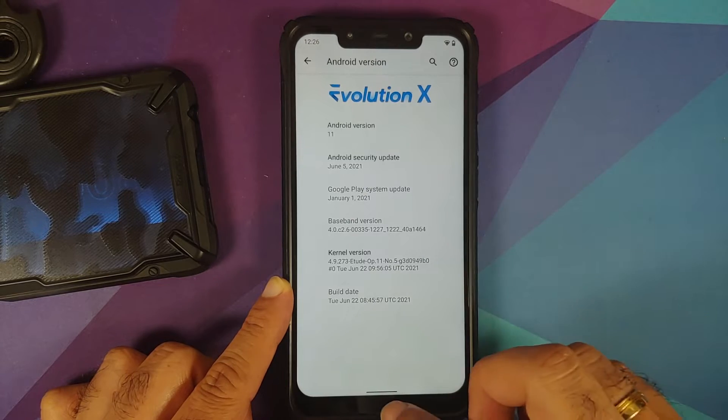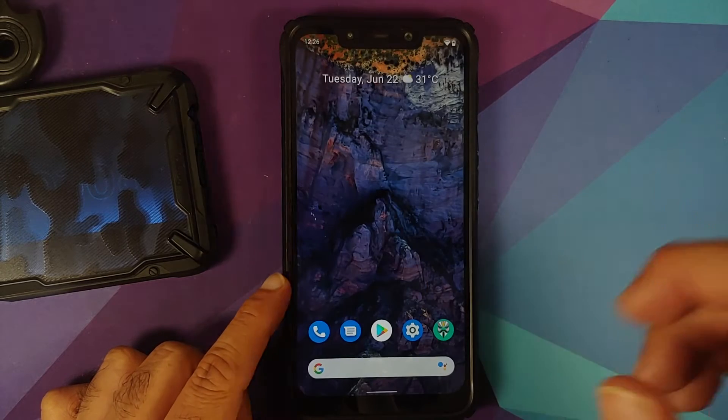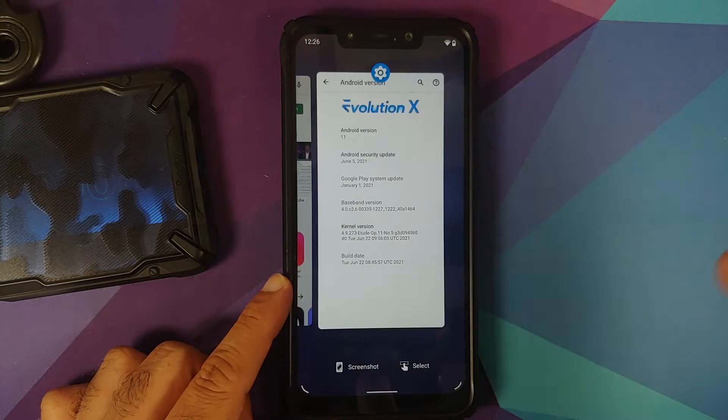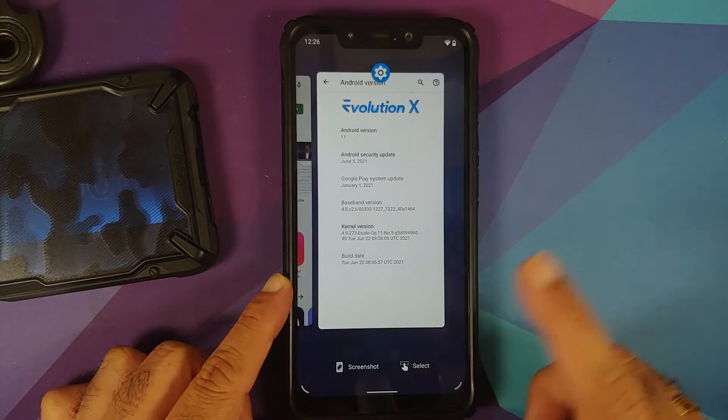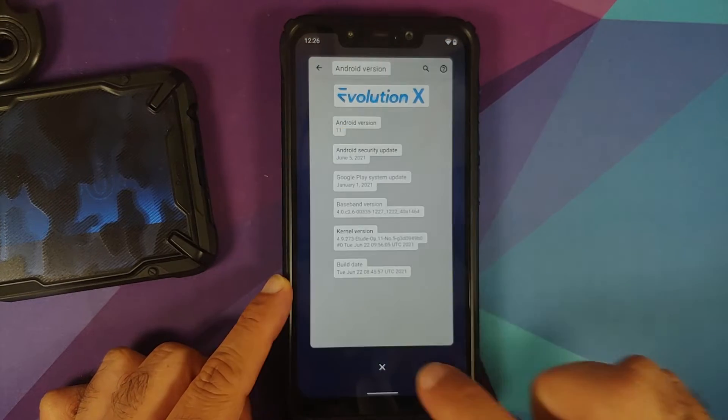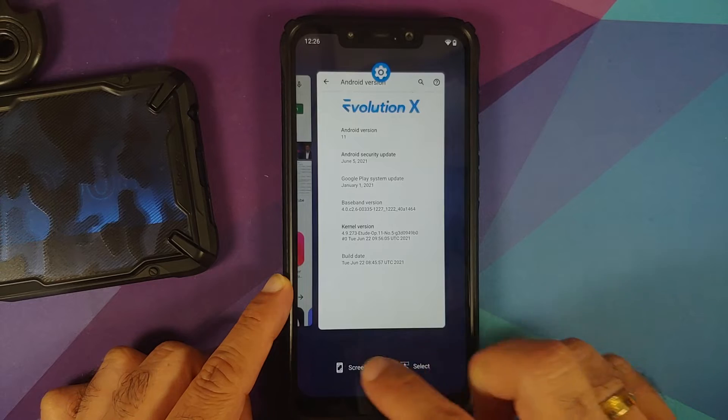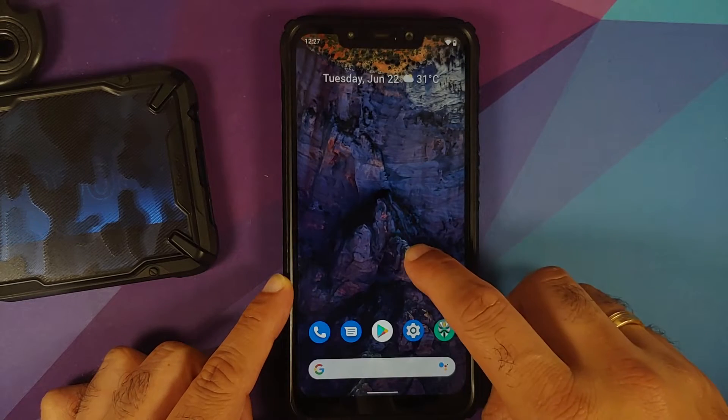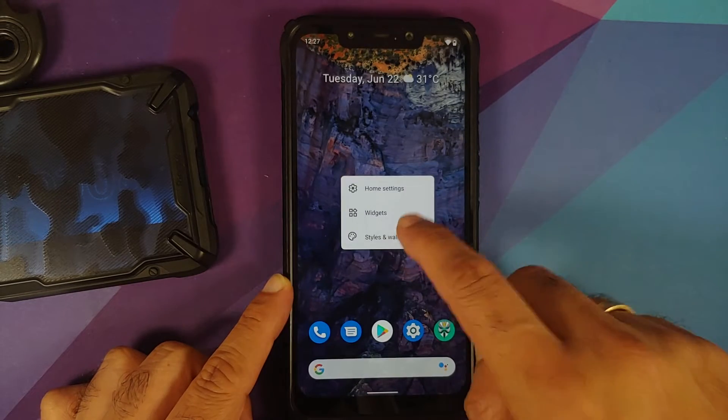The kernel they're using is Etude kernel. Of course you do have Pixel Launcher out of the box, which means that select works without any issues, as does the option of screenshot.